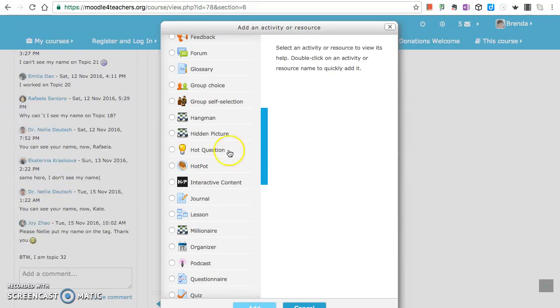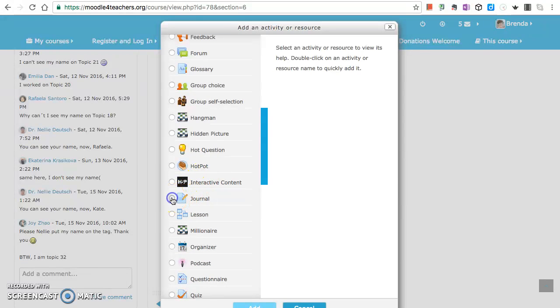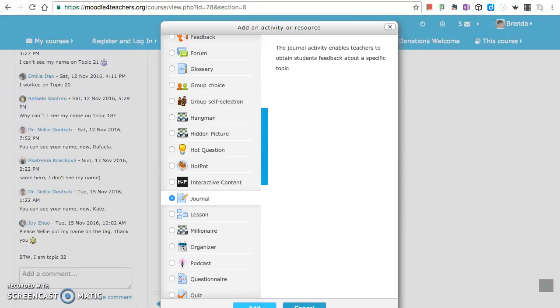Let's try a journal. The journal activity enables teachers to obtain student feedback about a specific topic, so I'm going to add that one. Always good to have feedback reflection.